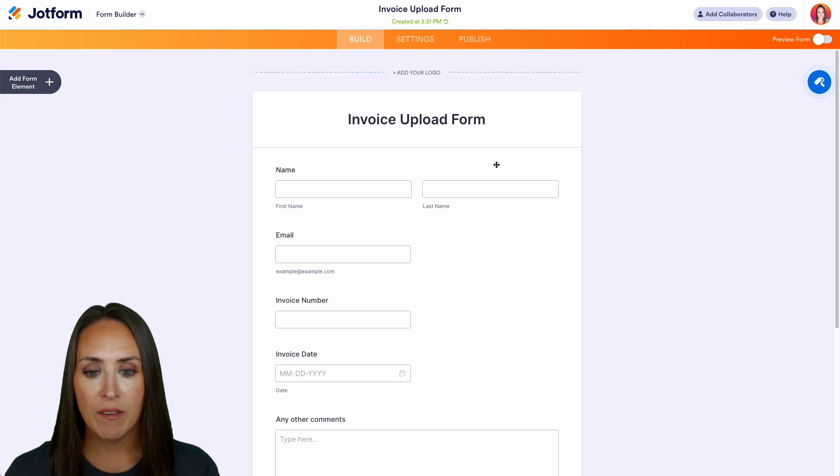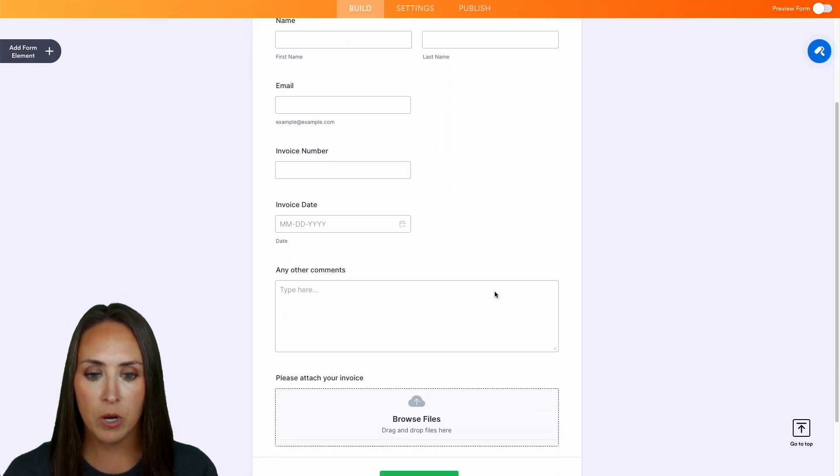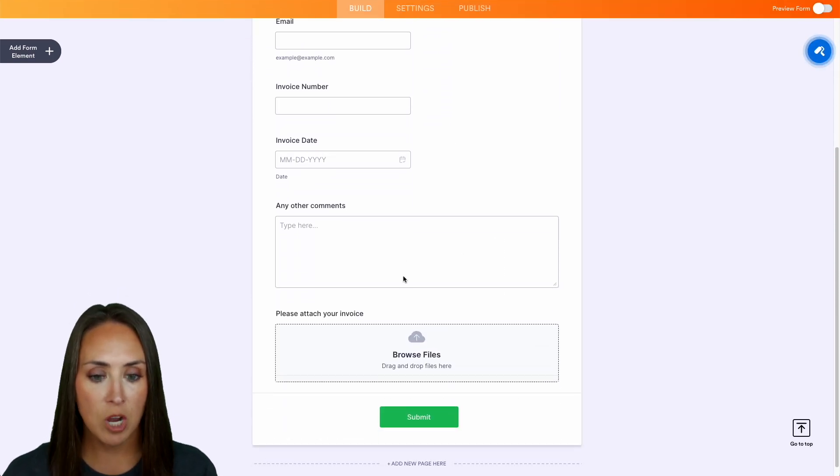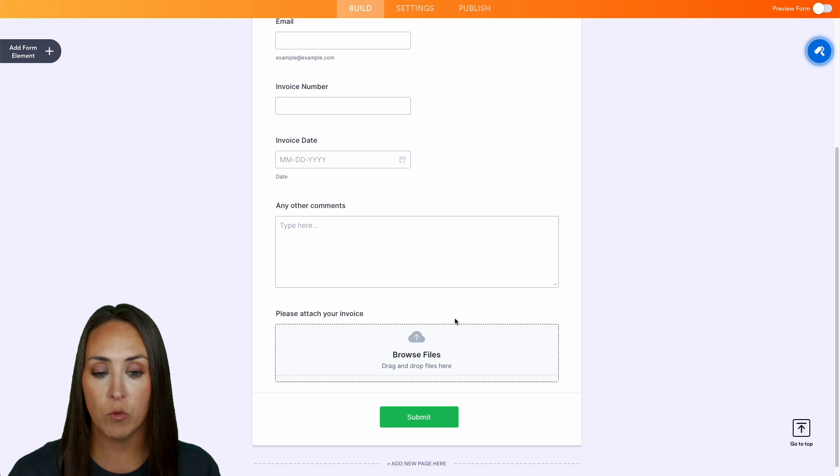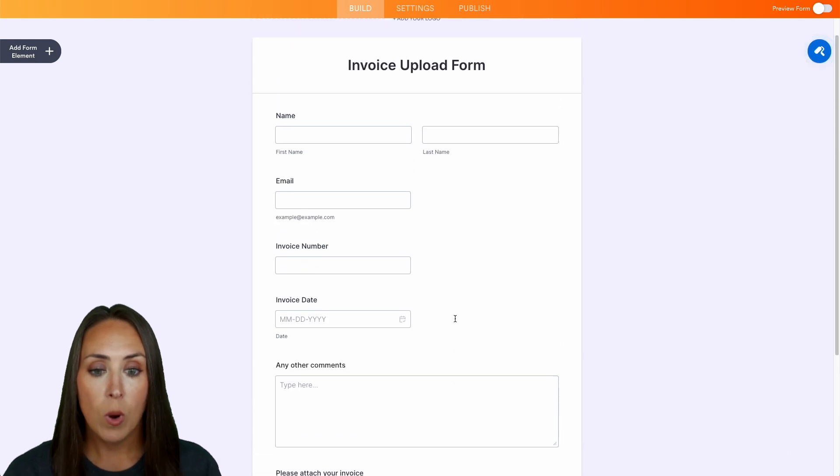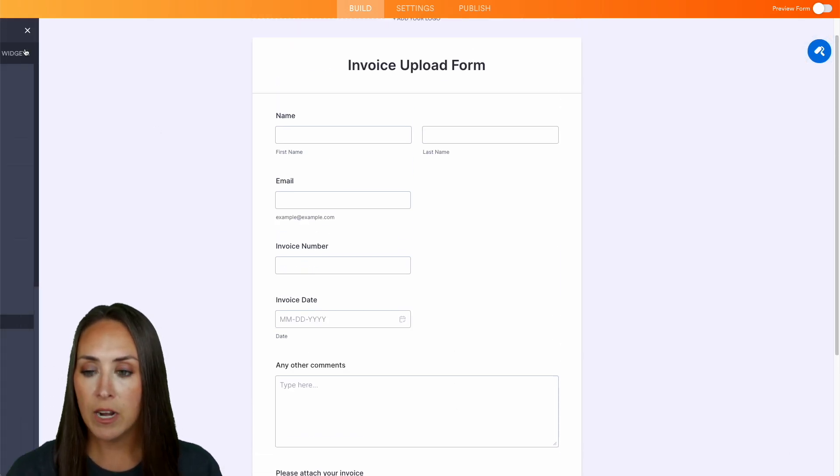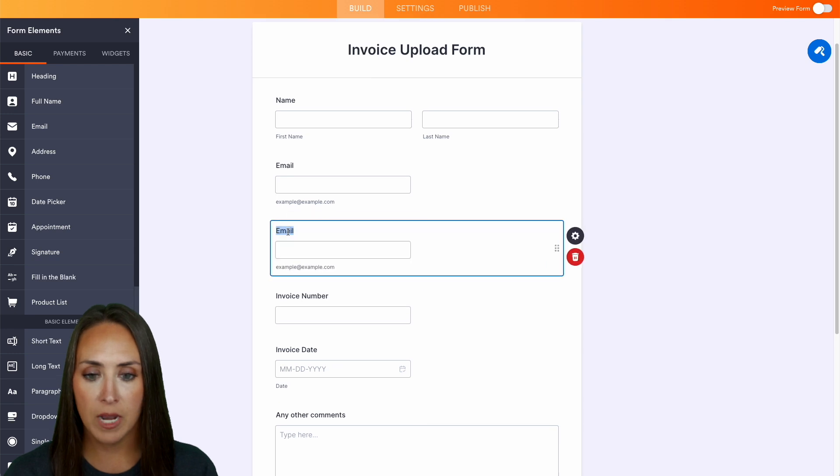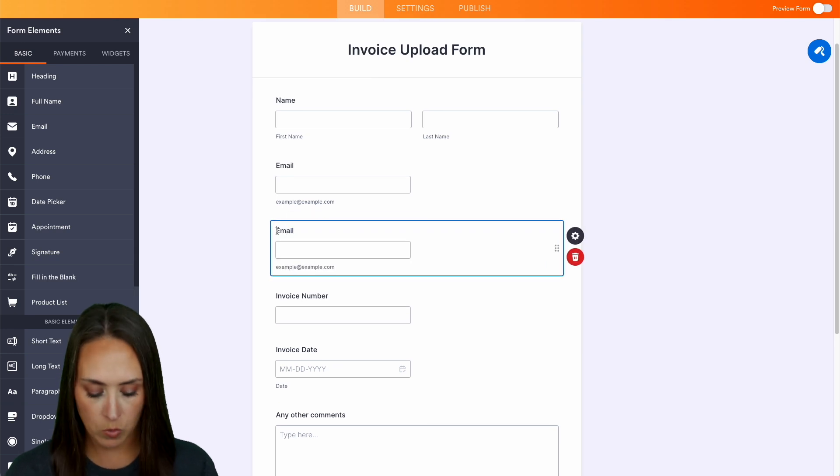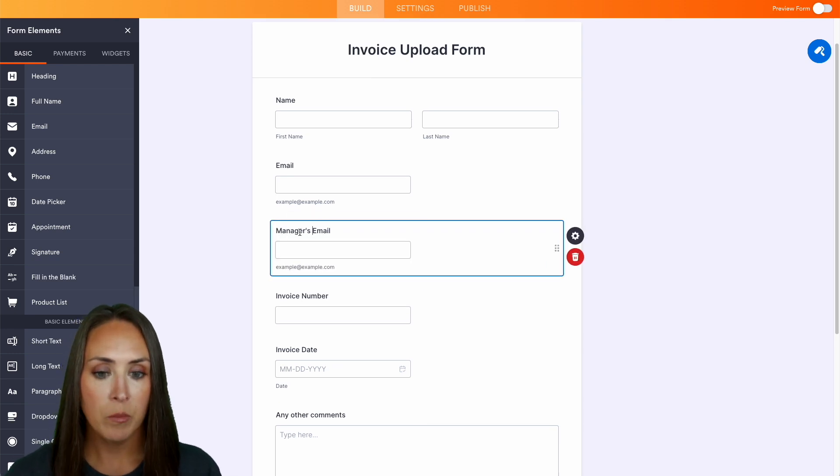We can see we have their name, email, invoice number, invoice date, comments and then we can also attach an invoice. Now one thing I'm going to do to give you another idea is I'm going to add a form element. I'm going to bring in another email and I'm going to call this one the manager's email. Perfect.